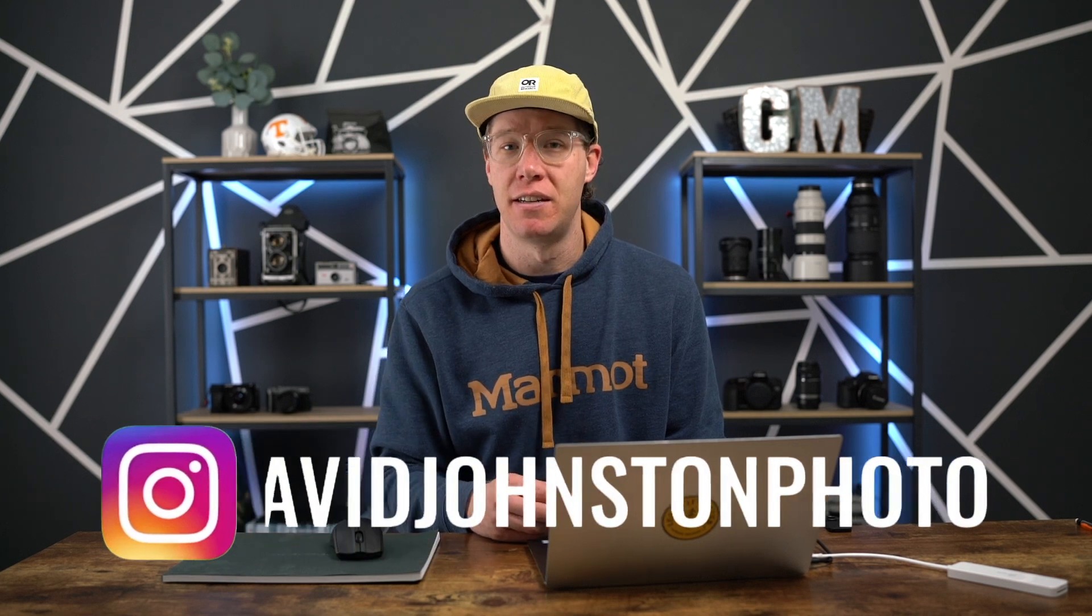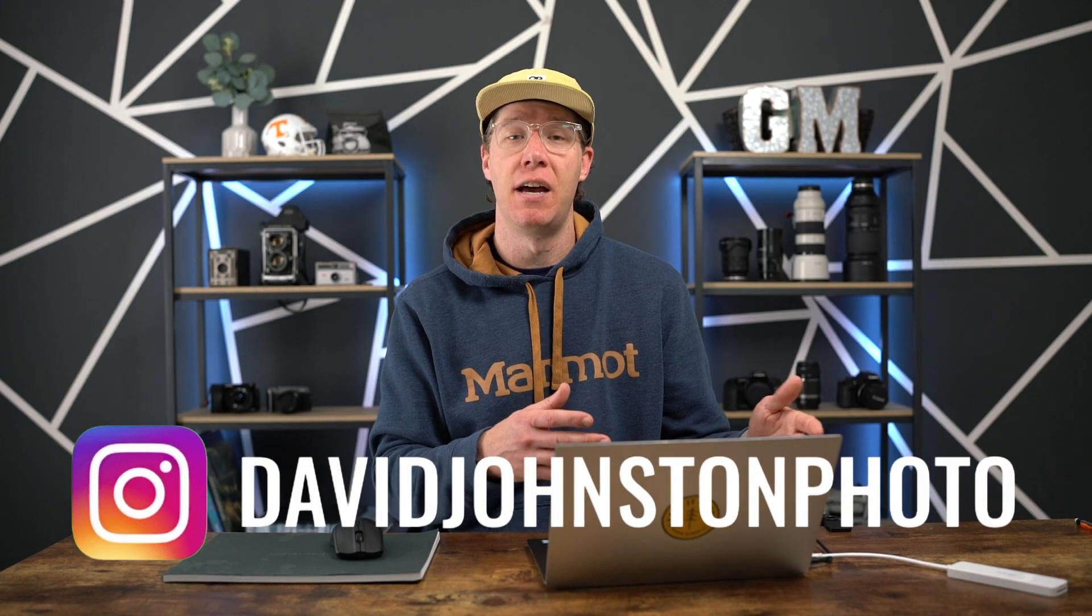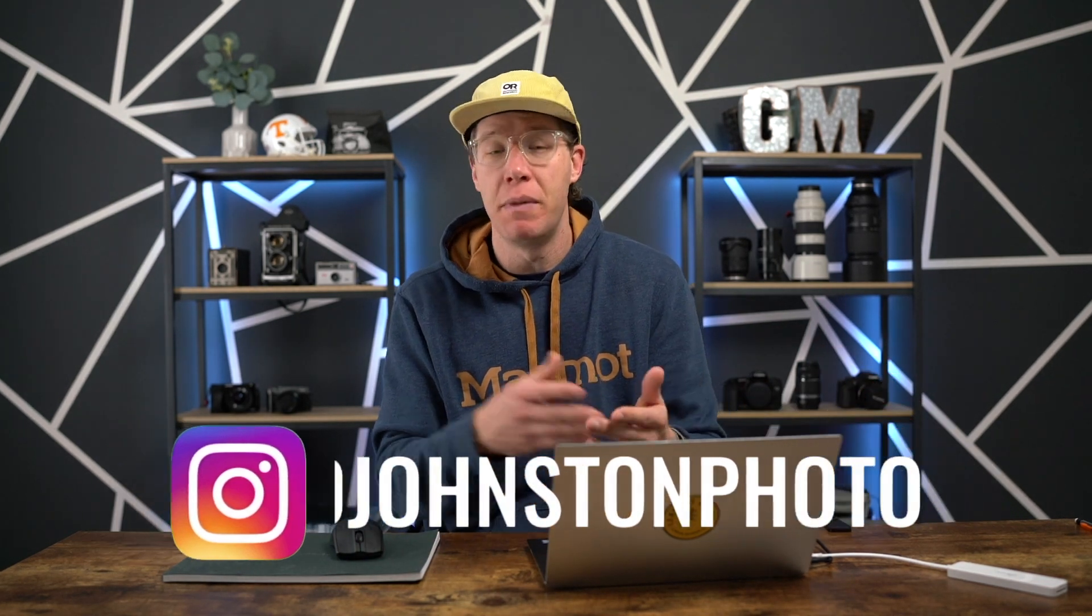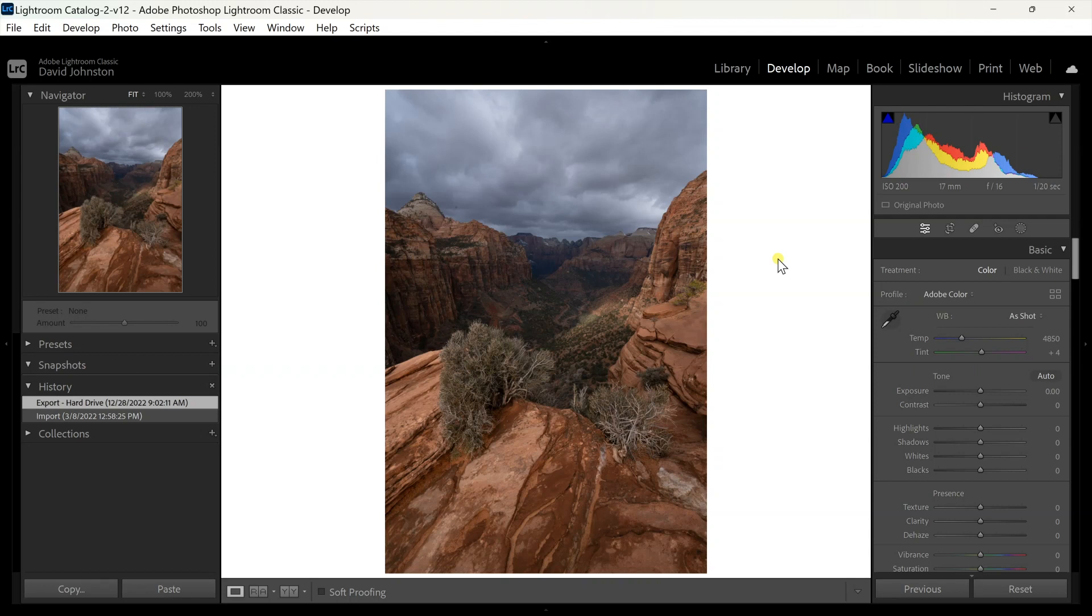Hey guys, my name is David Johnson. On this channel I help you improve your photography and even make money with your photography too. So if you're into that, go ahead and hit subscribe right now. Let's get into Lightroom.